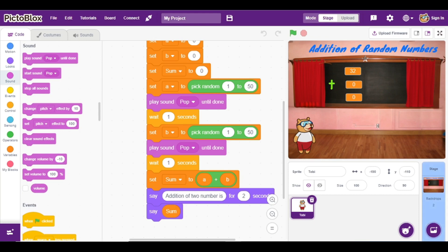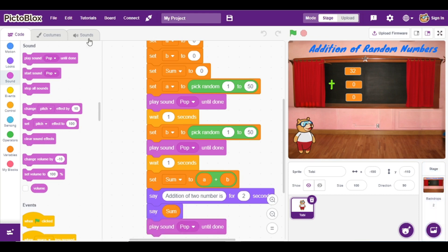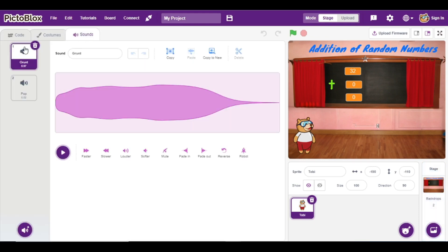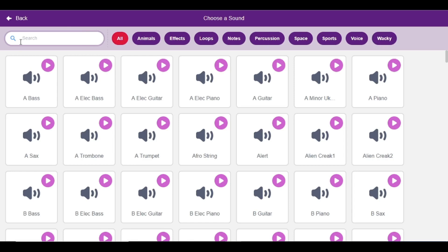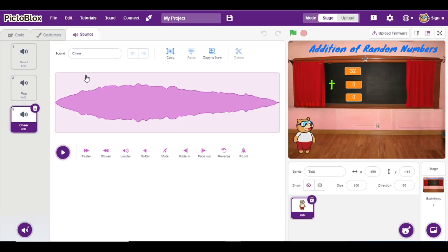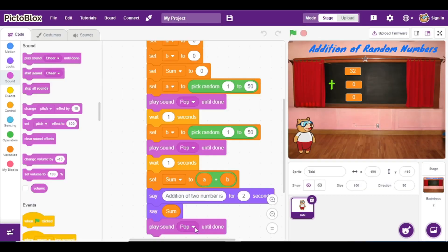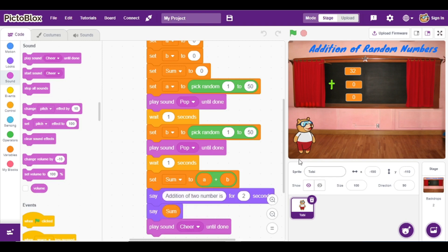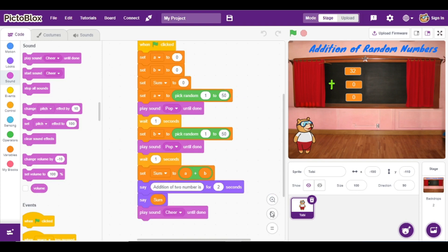At the end I am also going to add a sound block. Go to Sound and select the sound 'cheer'. Go to the code and select the cheer sound. In this way I have created one simple program of addition of random numbers.